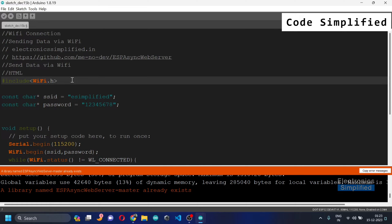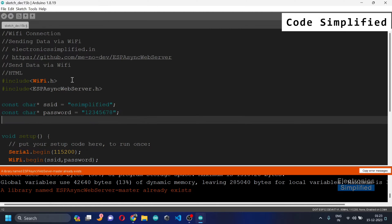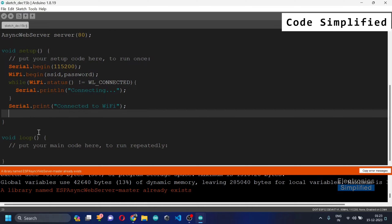In case you haven't done that code before, you can hop on to my previous video and then come back to this one. Now I'm going to include the next library we need: ESPAsyncWebServer.h. After that, we are going to create a server instance — AsyncWebServer — and you can specify the port here. I'm going to stick with port 80.